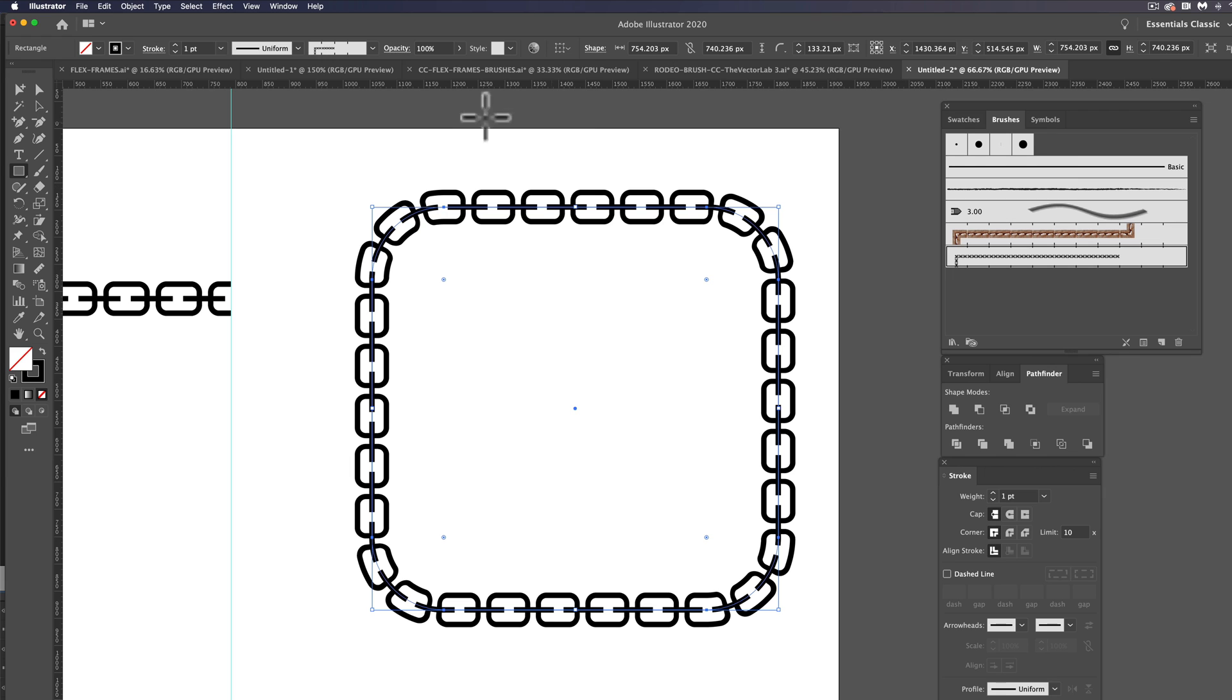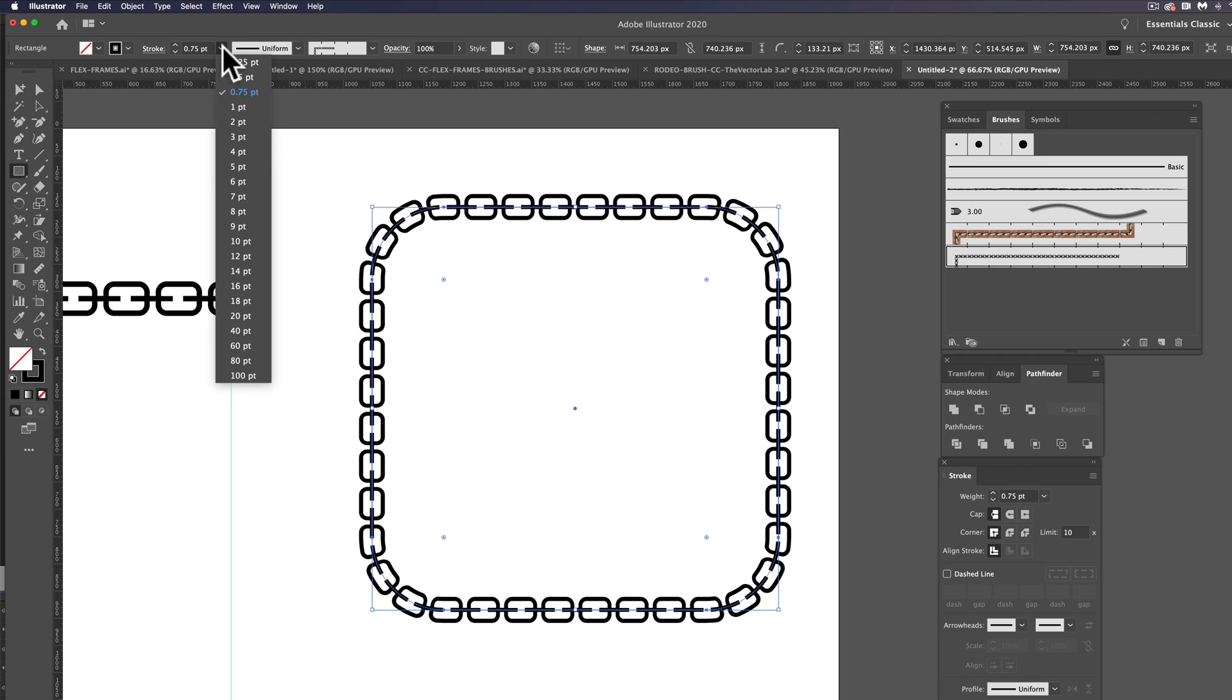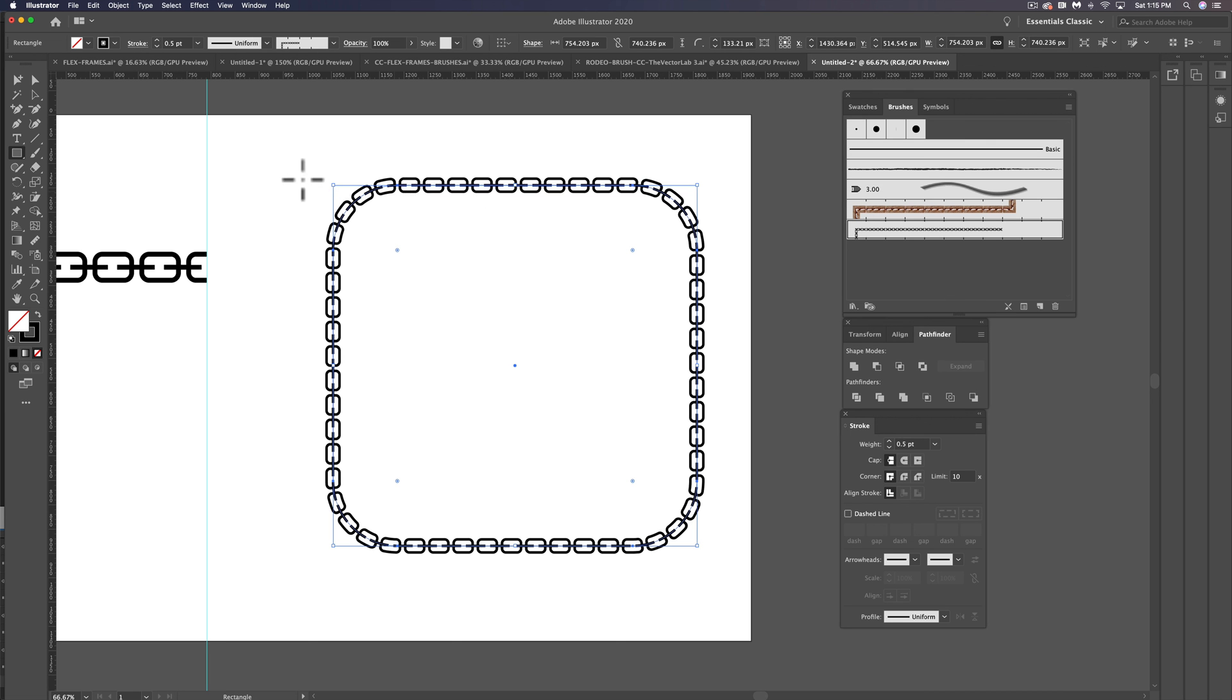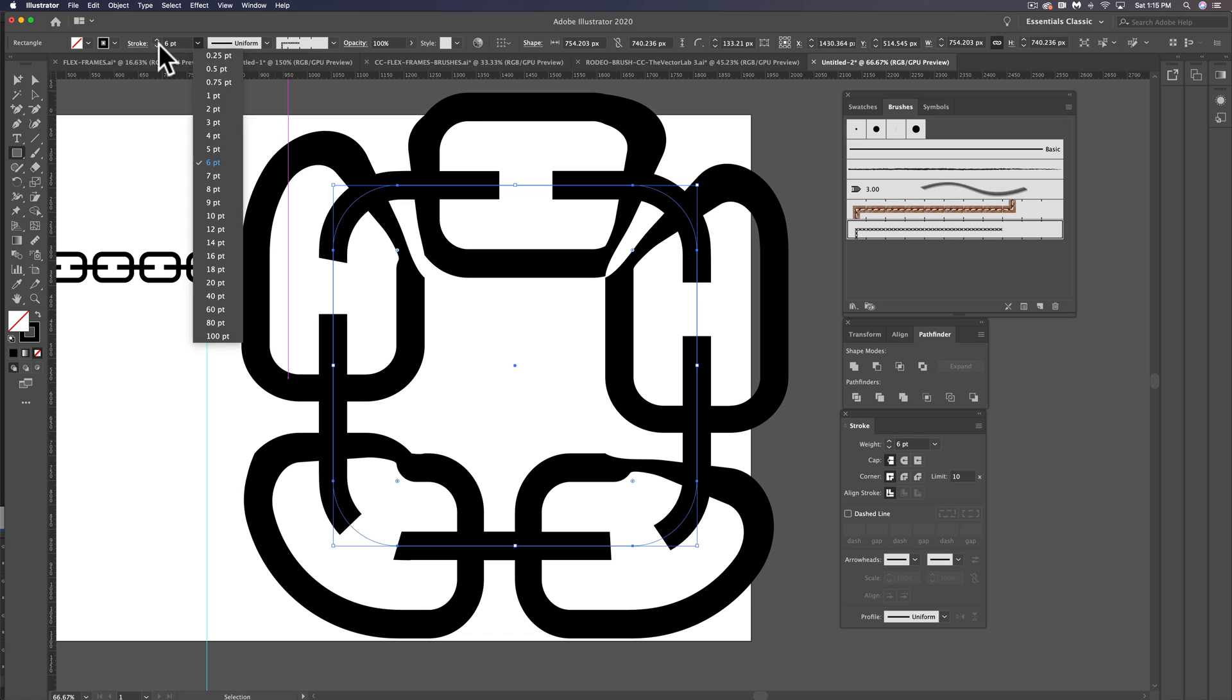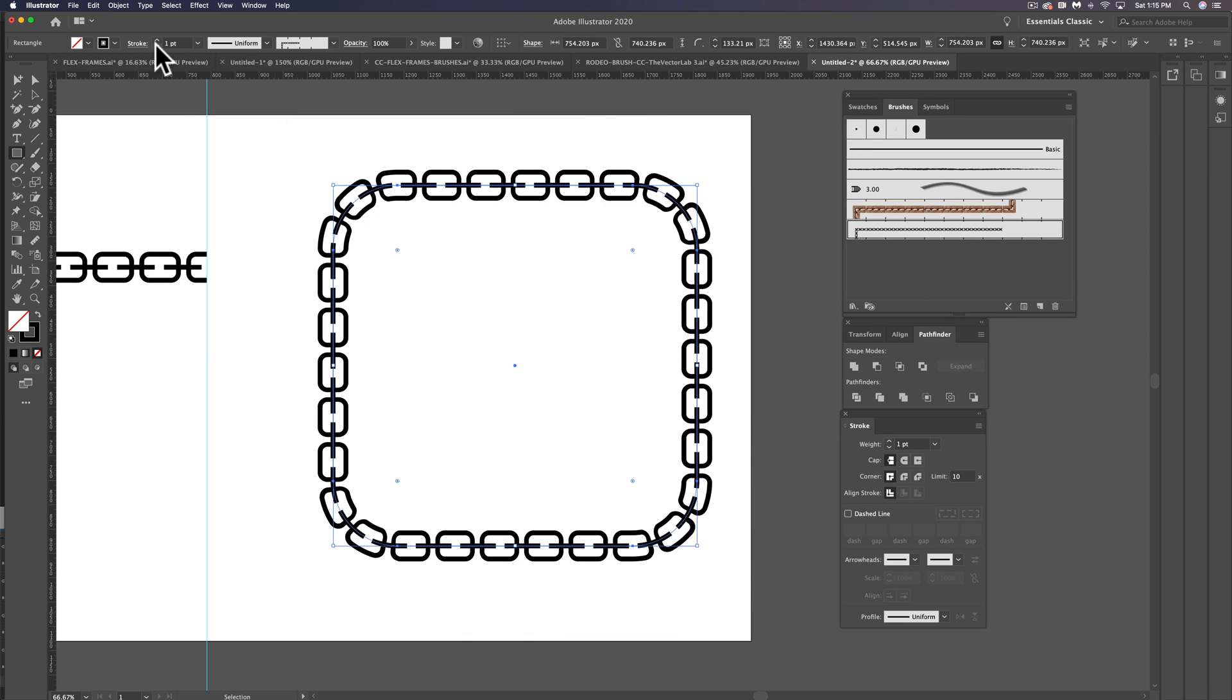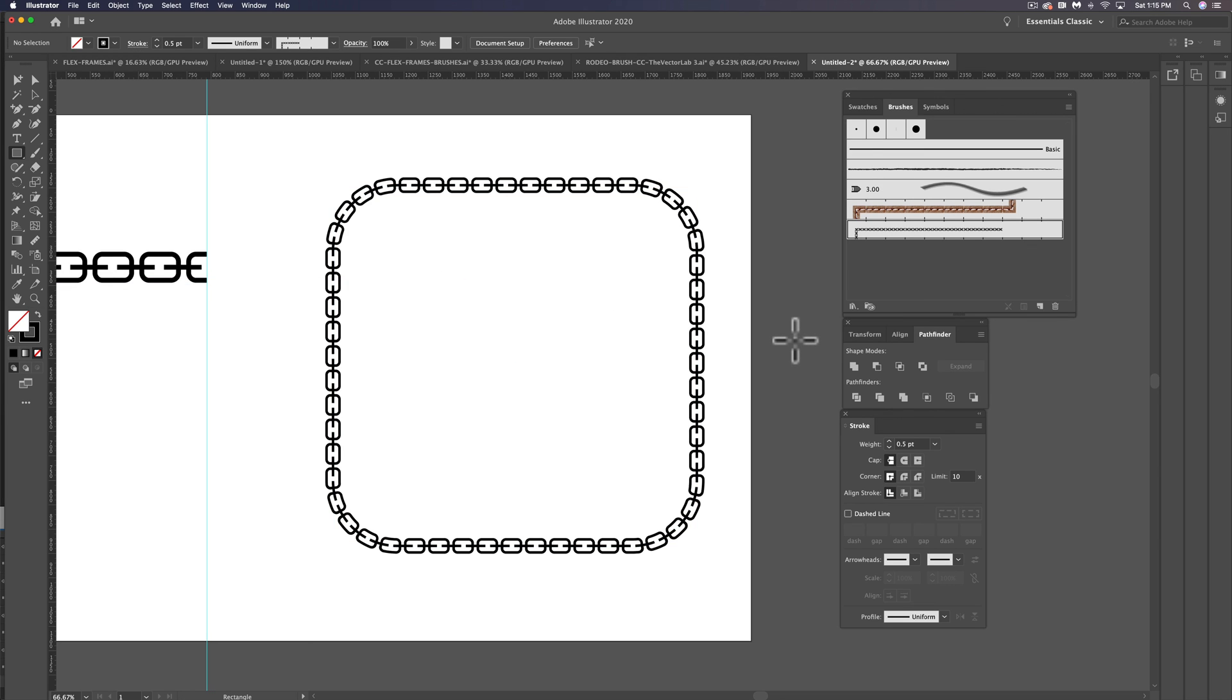And the other thing that's nice about these Illustrator brushes is you can change your stroke weight, and you could put a lot more links on it like that. If you go too big with a stroke, it'll get weird sometimes, so just keep that in mind and keep your brush a proper scale for your design. But that's how to make ornamental borders and frames with Illustrator brushes.